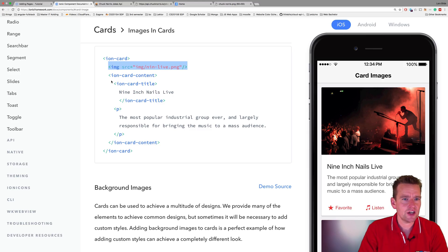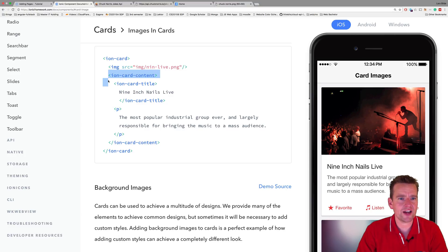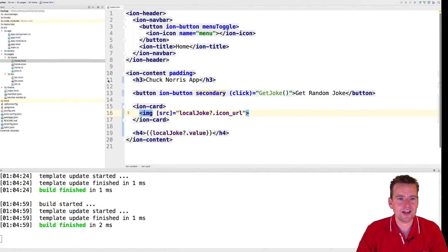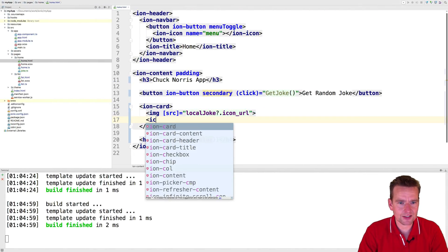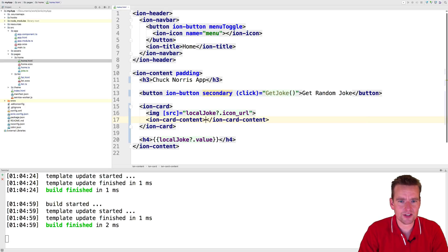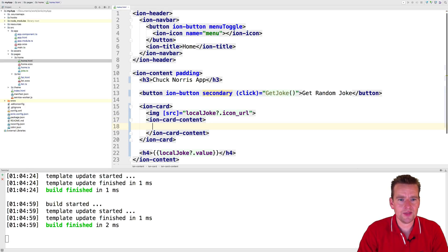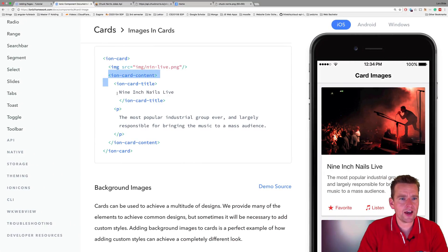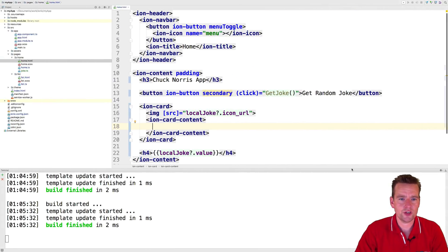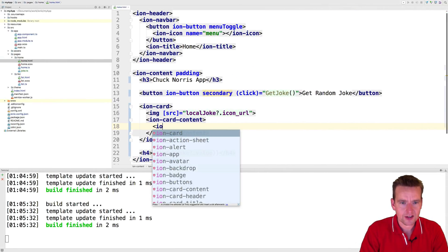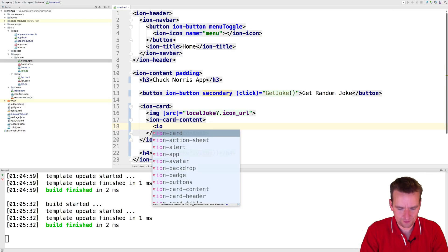What else do we need in here? Well, let's jump back to our documentation. We also want to actually add some content, so we need an icon card content right here. There it is. And in there we want to add - let's just put it in directly in the title, the Chuck Norris joke. So we need a john car title right here.